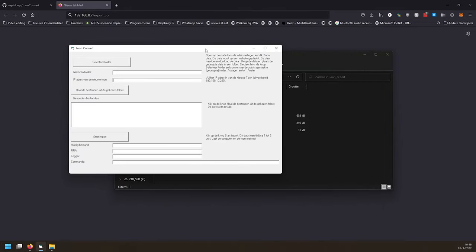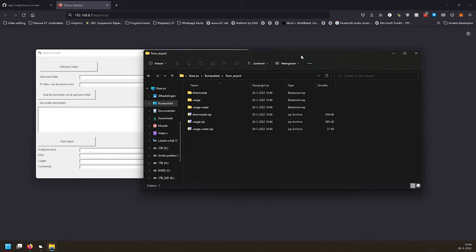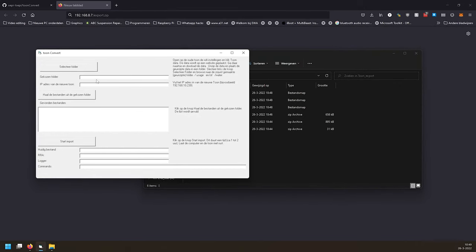Let's go back to the Tone Convert program now. Copy the path, and then type in the IP address of your new tone. Of course you need to check this on your local network. Then press fetch files from the chosen folder. I think something went wrong — file list slash no export usage.